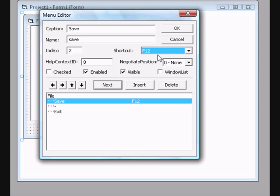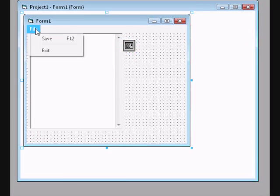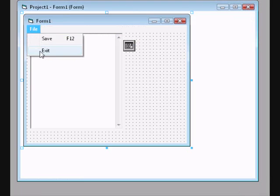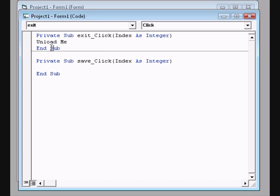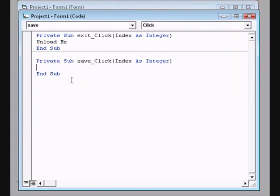Double-click on Save to go to the code. You can see the separator line between Exit and Save. For the Exit button, write the easiest code — just 'Unload Me'. Then go to Save and type in the save code.